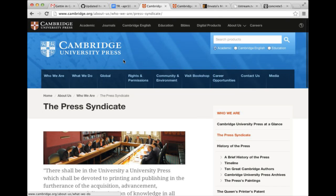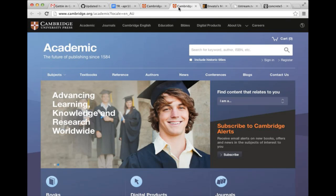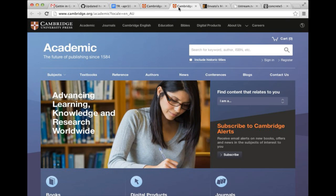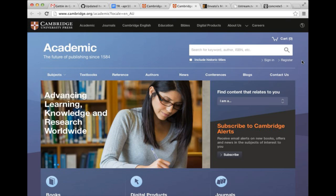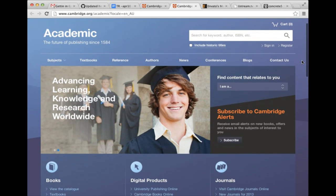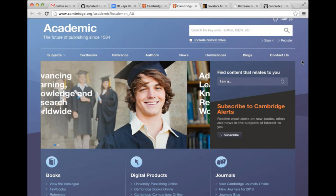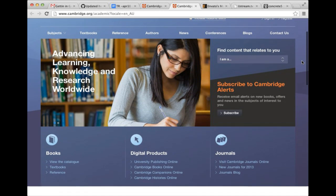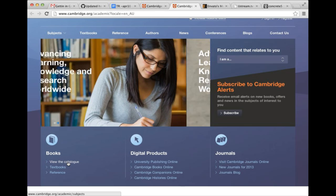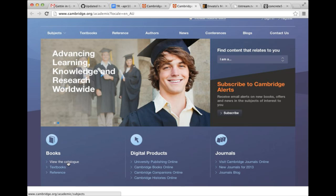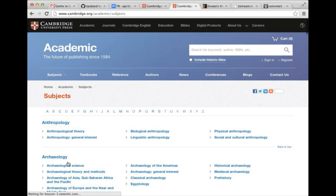But then where it gets really impressive is their catalog. Here's their future of publishing since 1584. So this is like their complete catalog, and the way they have built this is very impressive. They're using Solr for search, and then they're wrapping all the catalog through a single page that kind of pulls back stuff as they need it to handle both internationalization and locale.